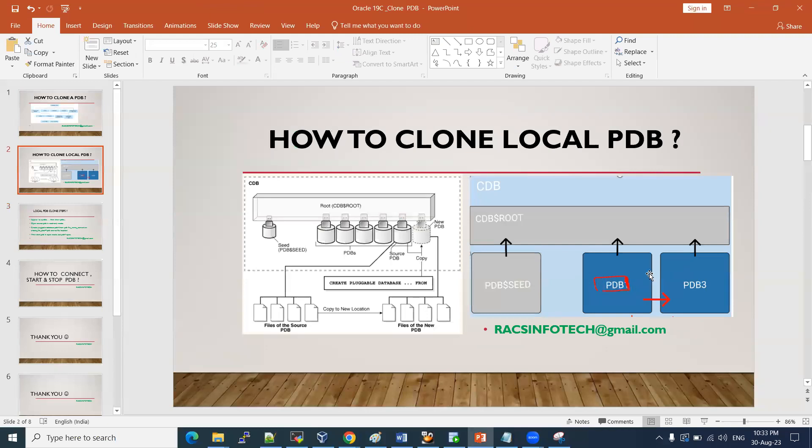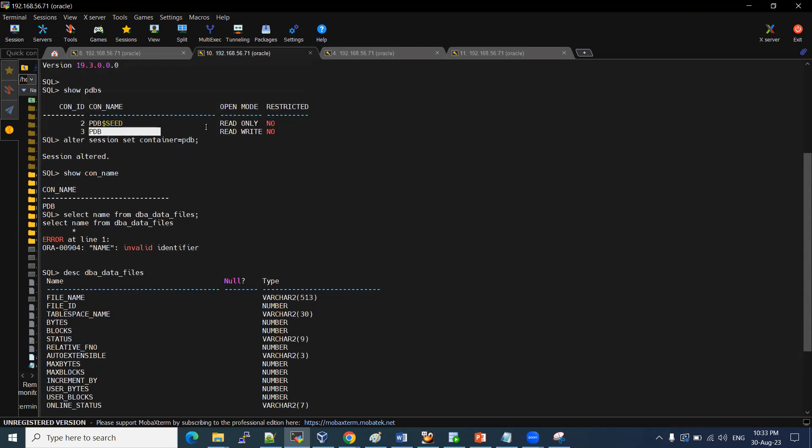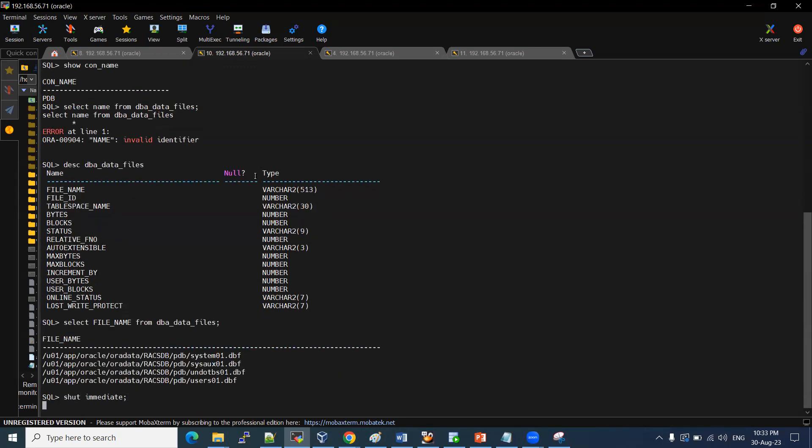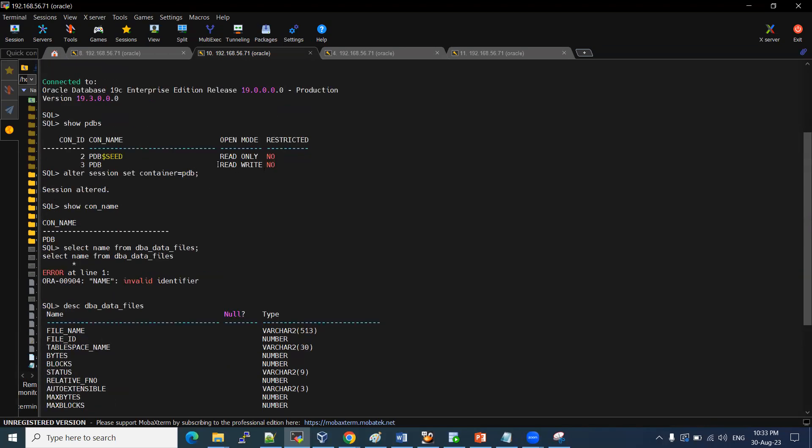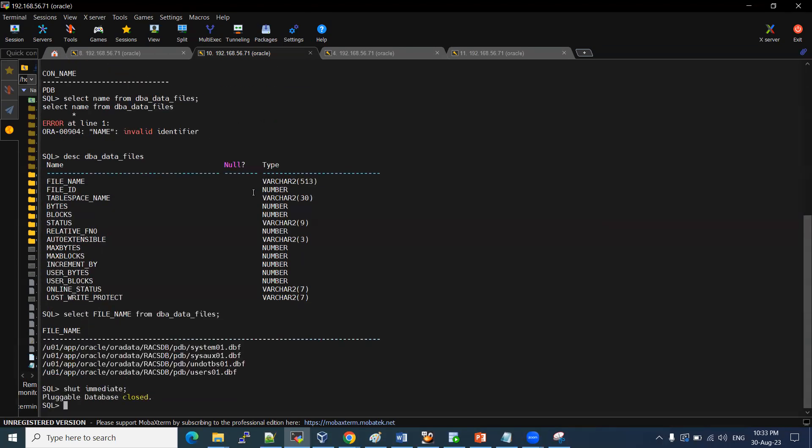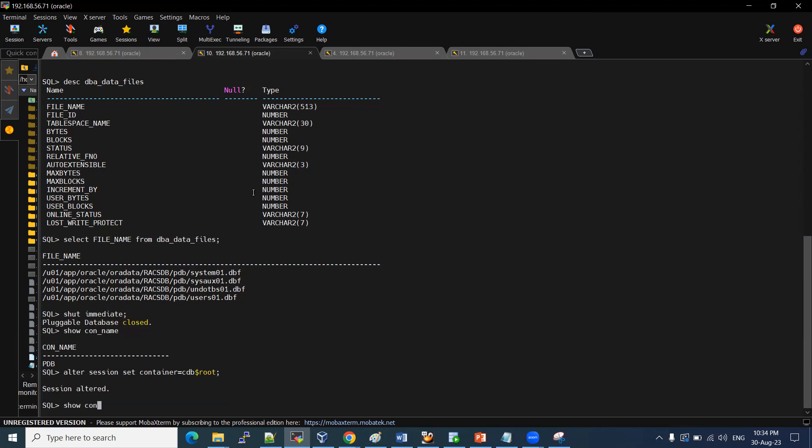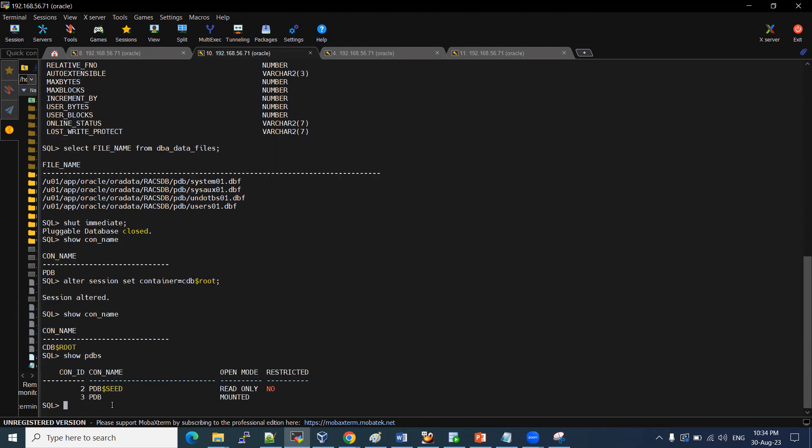As I mentioned, PDB files I am copying to PDB3. So for that, we need to keep our this PDB to read-only mode. How we need to do it? We have to shut down immediately. We need to shut down the PDB and start up in read-only mode. Show con_name. If you want to switch to container, alter session set container equals CDB$ROOT. Show container to which container we connected. It shows root. Then check show pdbs. This PDB is mounted. That is fine. But we need to keep this PDB as read-only mode.